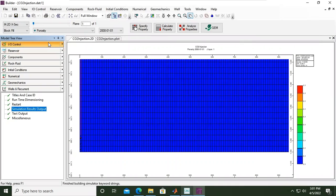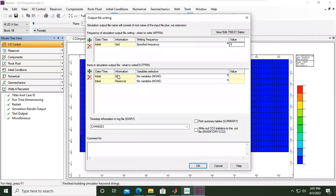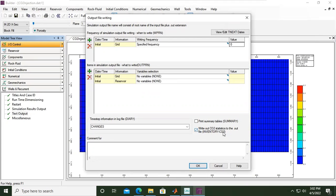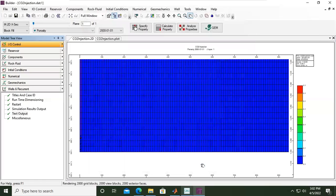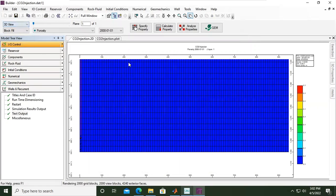Save, and lastly for the text output, double-click and follow the default setting. For the variable output we set none, but we need to check 'write out CO2 statistics as output file' — the CO2 inventory. We want to know the CO2 statistics, so we enable writing out CO2 statistics to the output file. Click OK, then click save and change to 3D view.